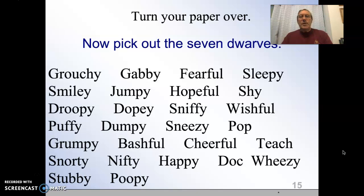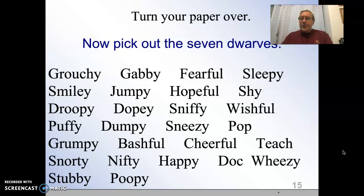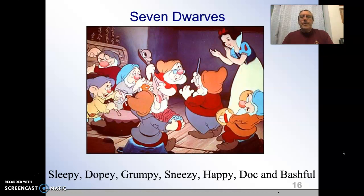If you wrote down the seven dwarfs and didn't do so well, here's a bit of help — providing you with enough cues that you could then get all seven. This is a process demonstrating retrieval.